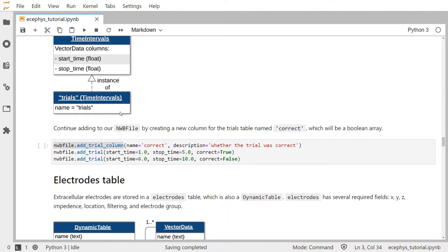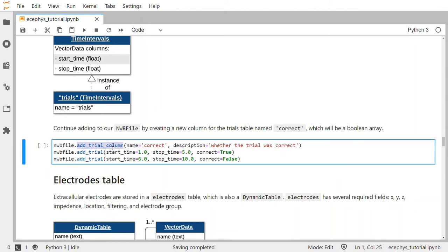So we can add trial information to our NWB file. We can add a custom column using the add_trial_column method, giving it a name — say, correct — and a description indicating whether the trial was correct or not. Then we use the add_trial method to add rows to our trials table. Start time and stop time are required fields for trials, as well as any columns you have added such as the correct column. Here we're adding a trial that started at one second, ended at five seconds, and was marked correct as true. Then we can add a second trial and so on.